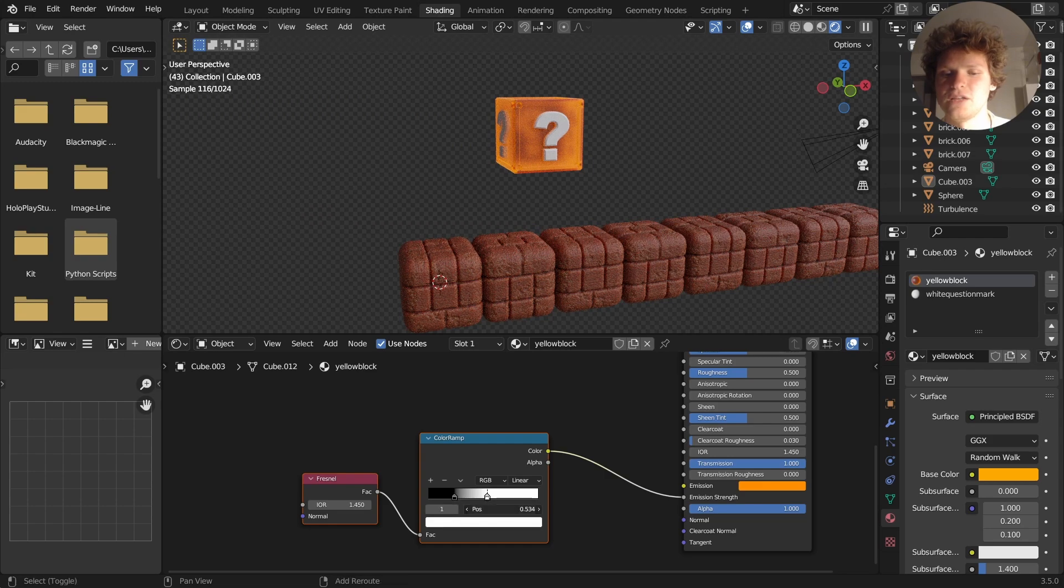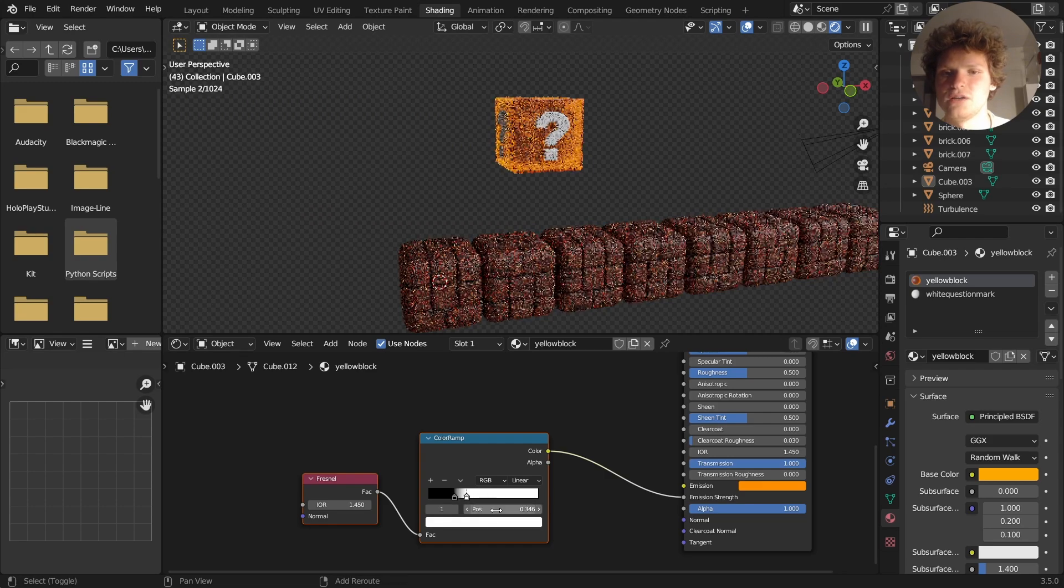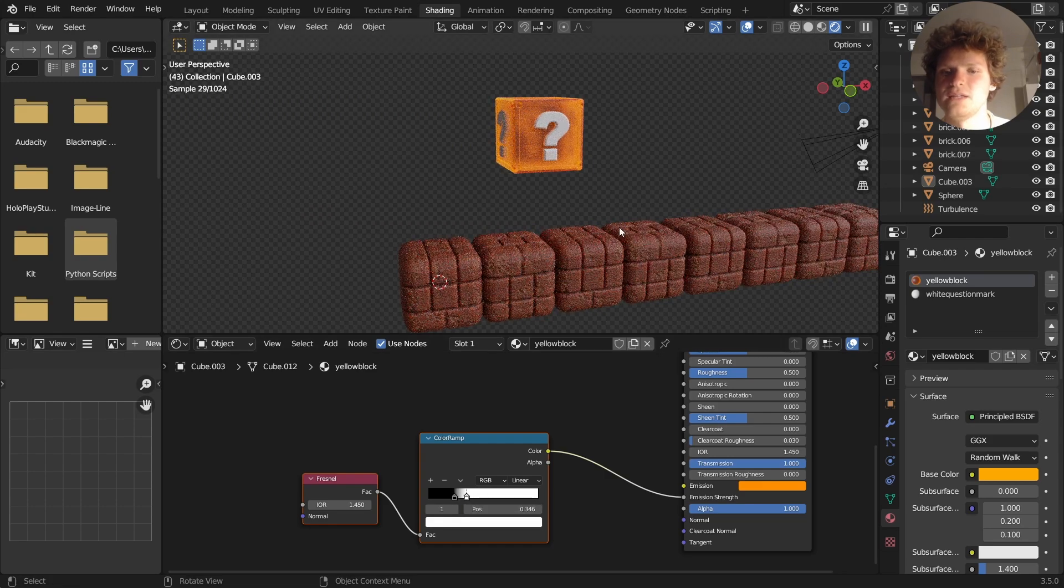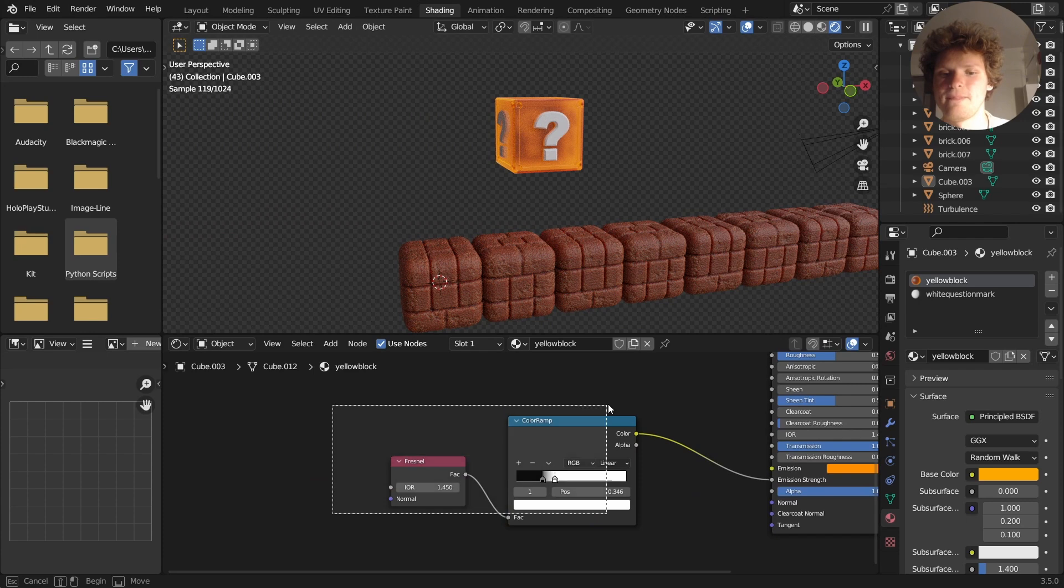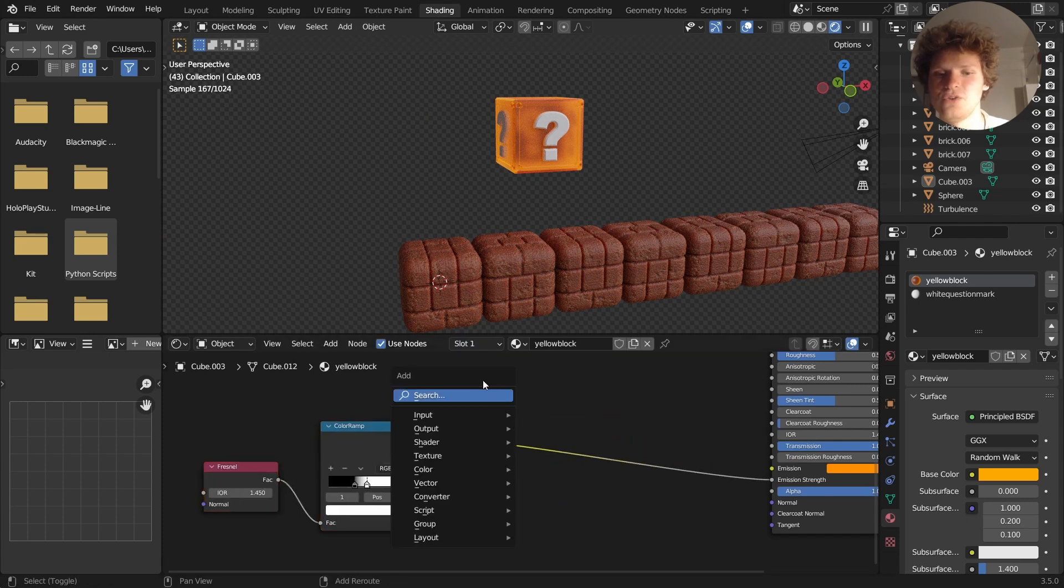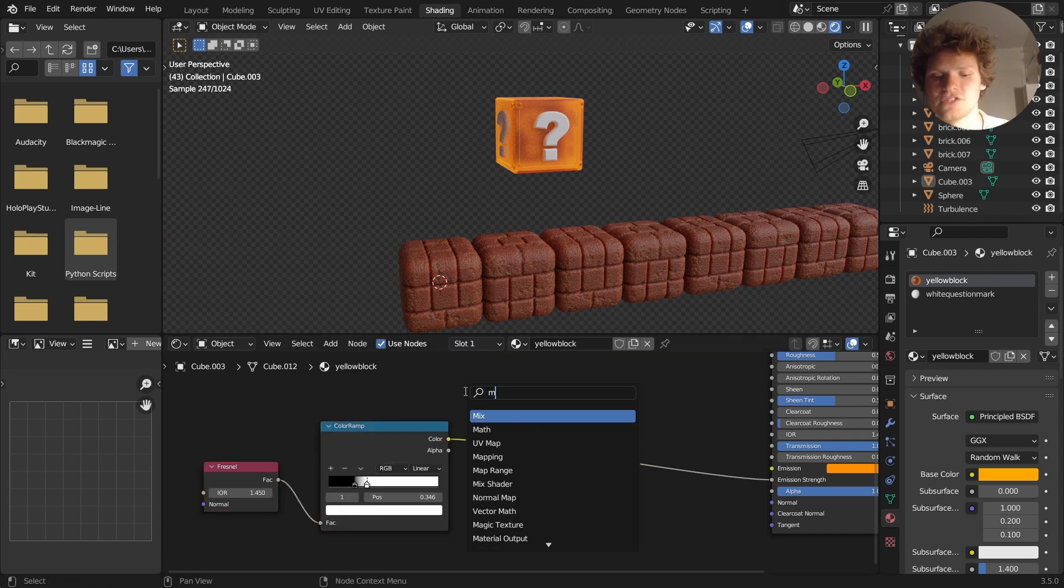And maybe we can now make the emission stronger. Yeah, I really like the look of that.